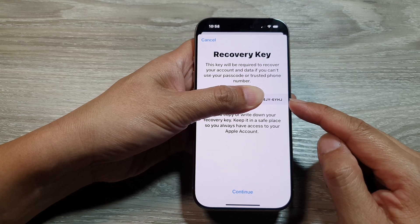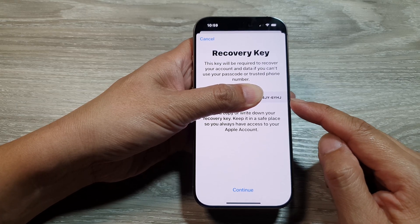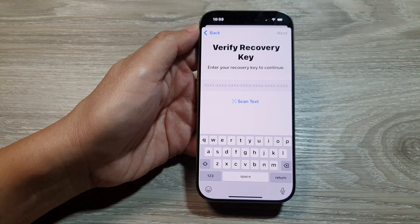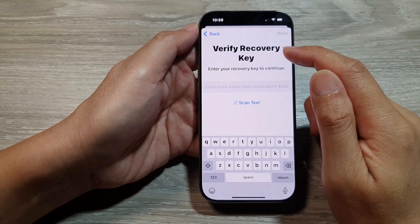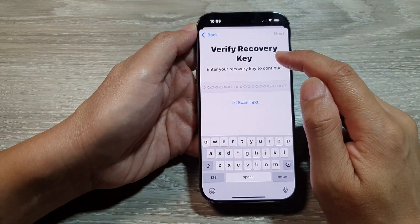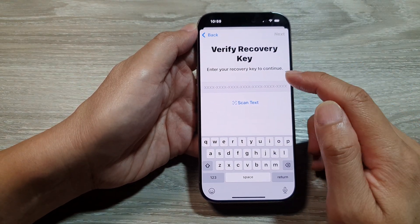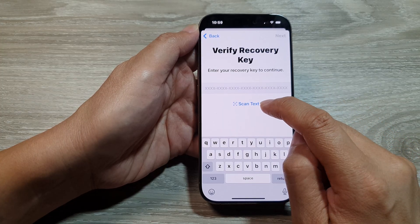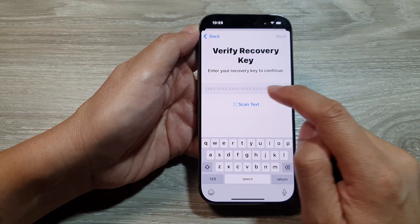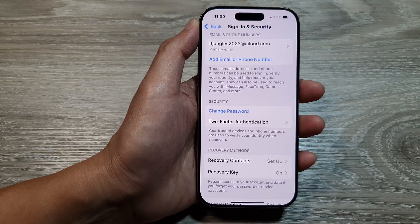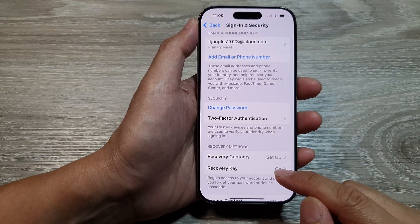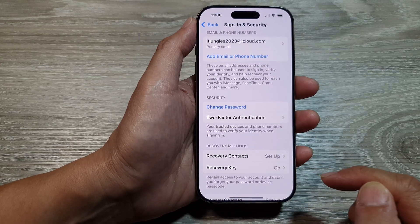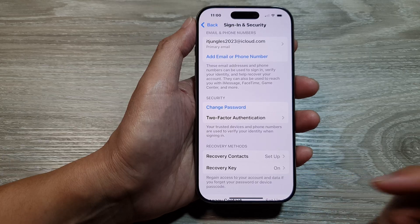Tap on the Continue button. After that, you need to verify the recovery key that you wrote down. Enter it, or you can use the Scan Text button to scan it. Once you have verified the recovery key, it is now turned on.